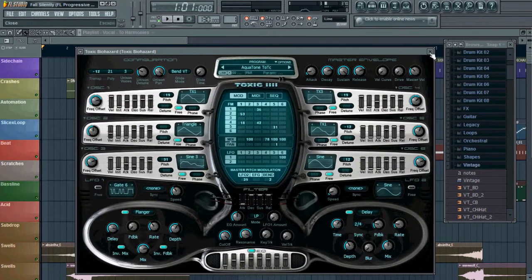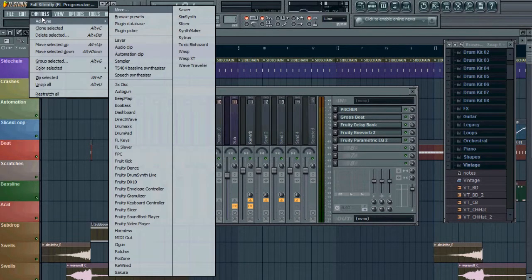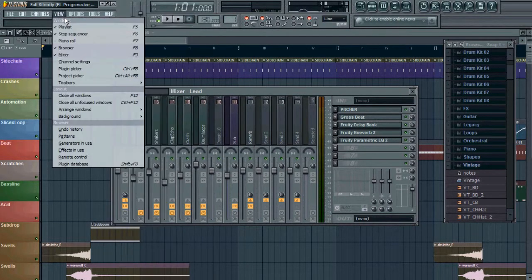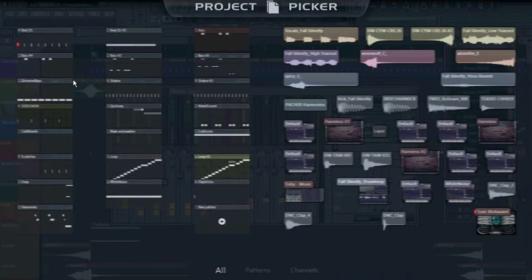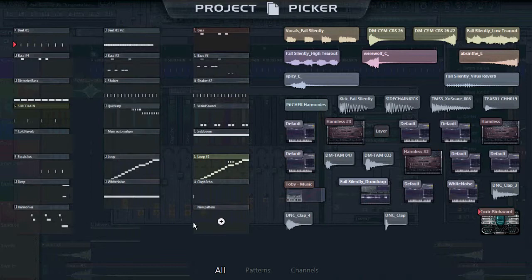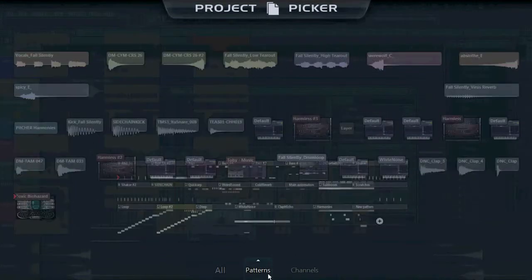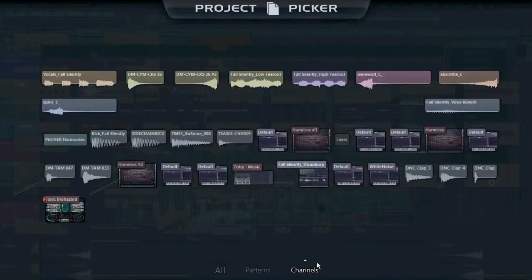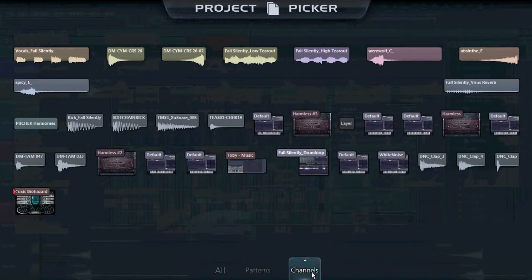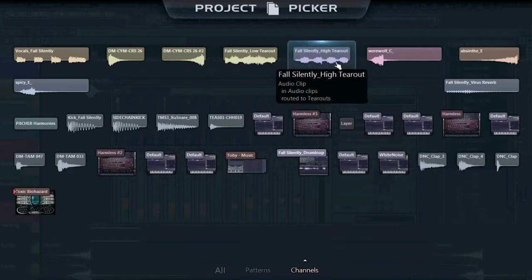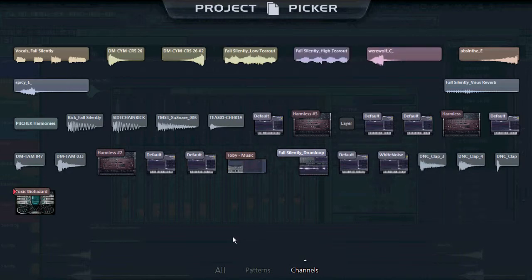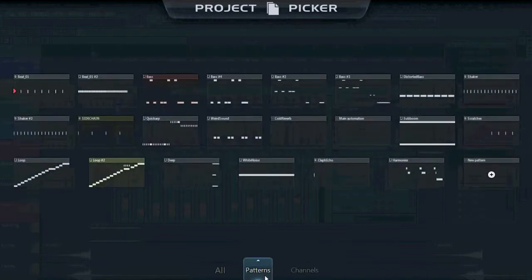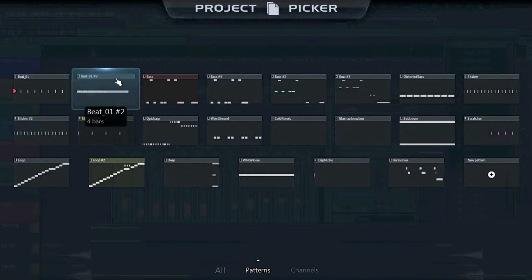And if you go to view, you got a project picker which basically separates the patterns that you're using in the current song and the channels. These are the channels, basically the plugins that you're using, the waveforms and stuff like that. You go to the patterns, these are all the patterns that you're using to put the song together and you can choose them one by one.